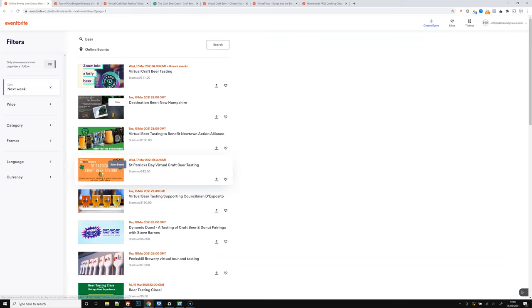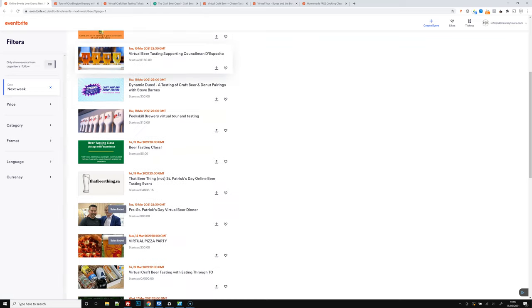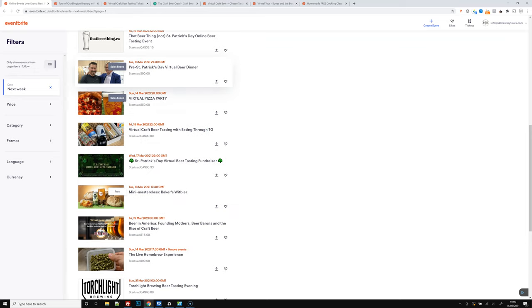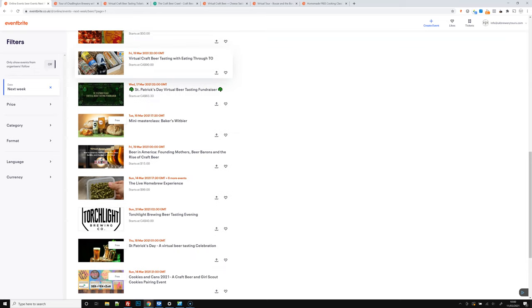There we've got more St. Patrick's Day virtual beer tastings next week, and a whole ton of them, a virtual pizza party that's sold out. Beer in America, that looks quite an interesting one to take a look at.